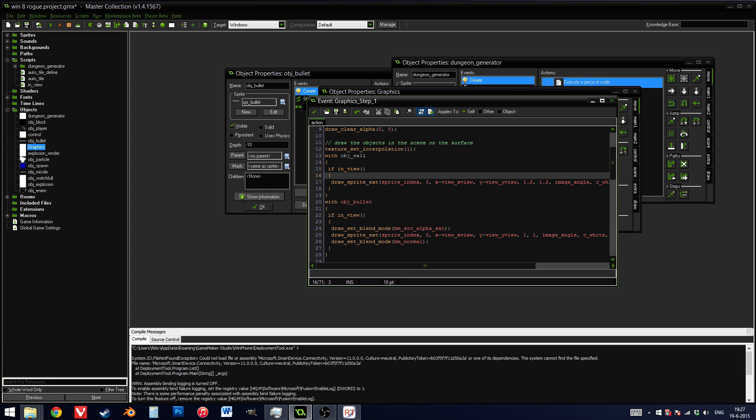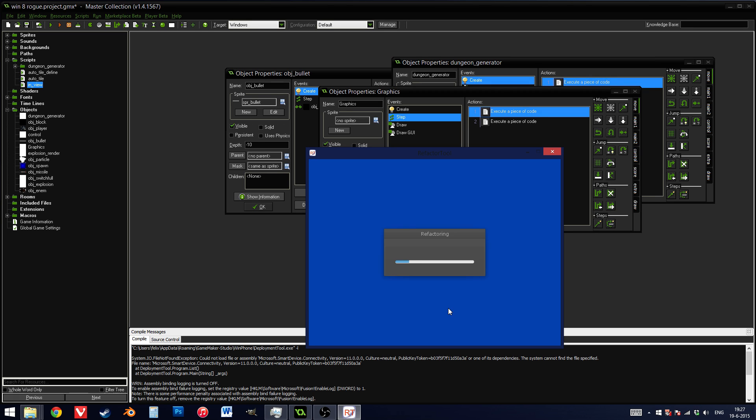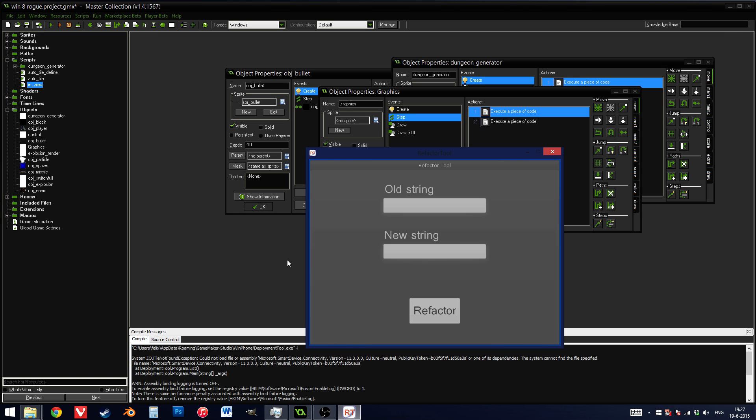But that doesn't make much sense. I need to change it into point in view for it to make any sense. And as you can see, my script is over here, in view. I can do in underscore view. I want to change it into point underscore in underscore view. Press refactor. Continue.